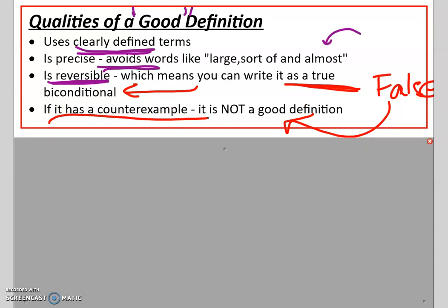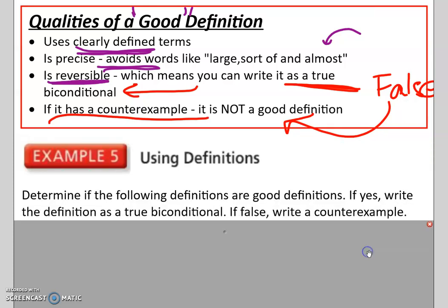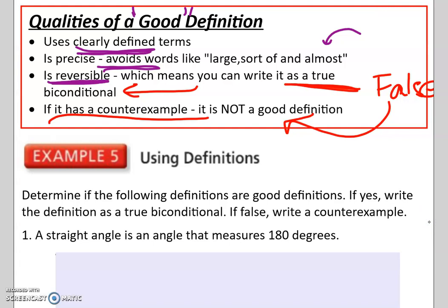Remember, it's like a counter argument. If you can only find one time that something is false, we can prove it wrong and say that it is a counterexample — and it would not be a good definition. So let's take a look at these examples. Determine if the following definitions are good definitions. If they are, write the biconditional. If not, prove it wrong with a counterexample.